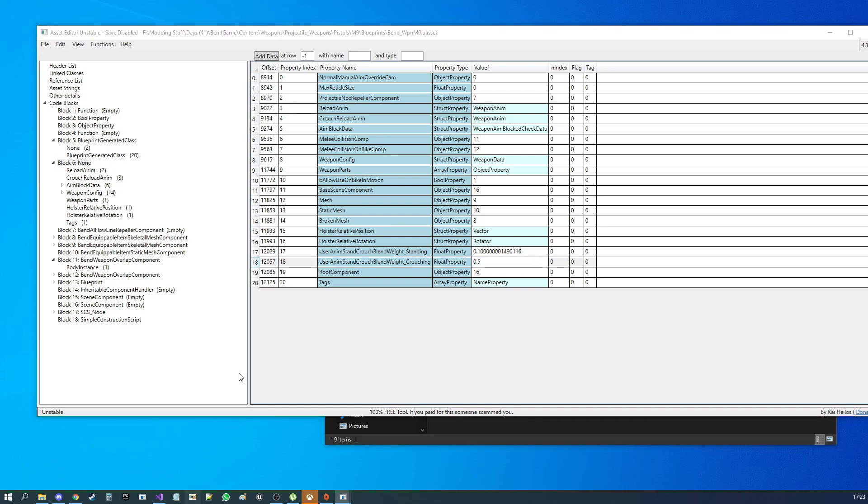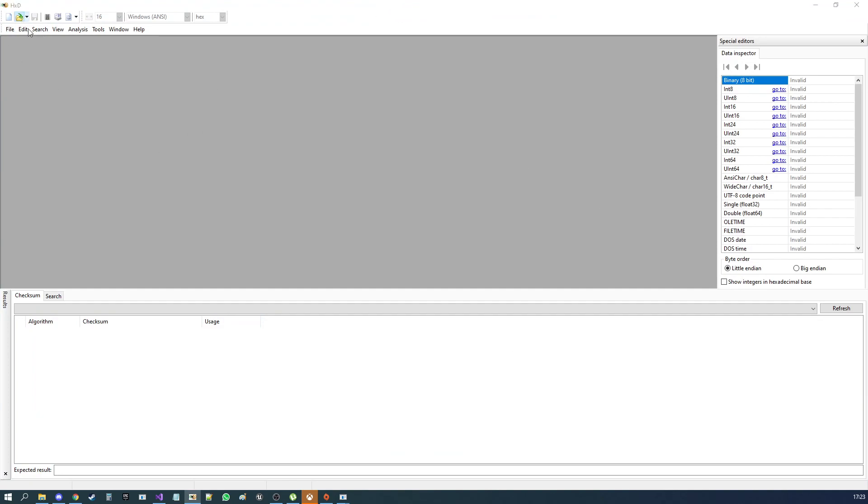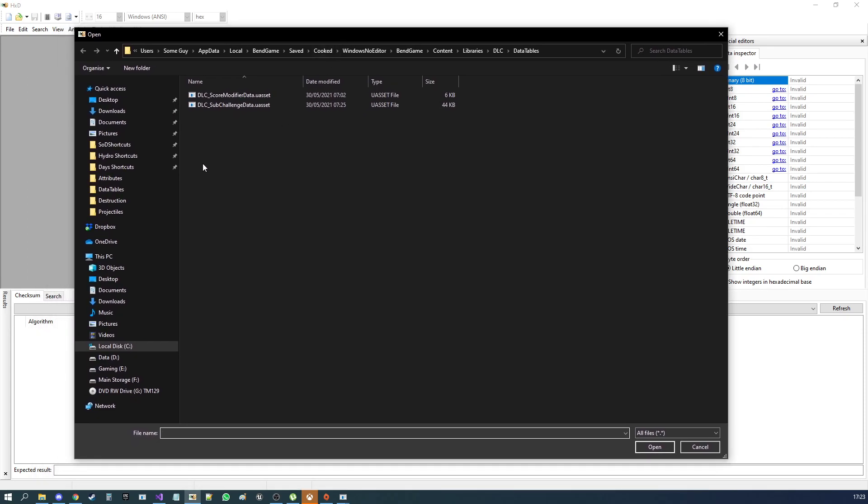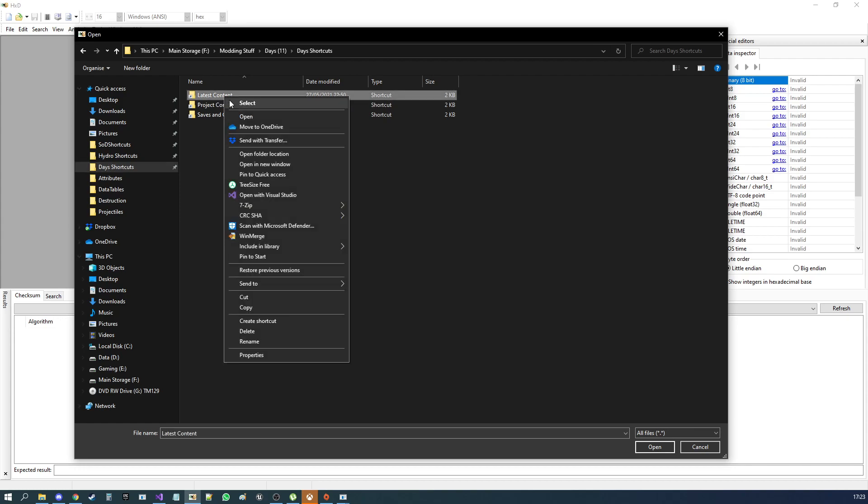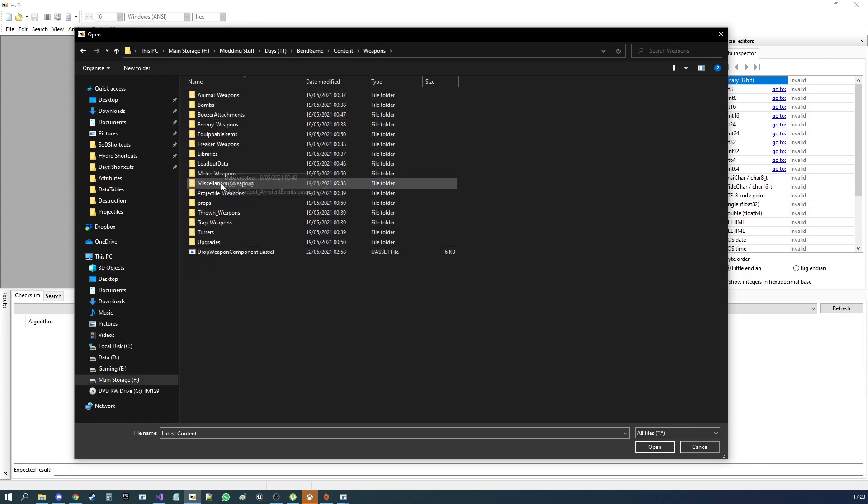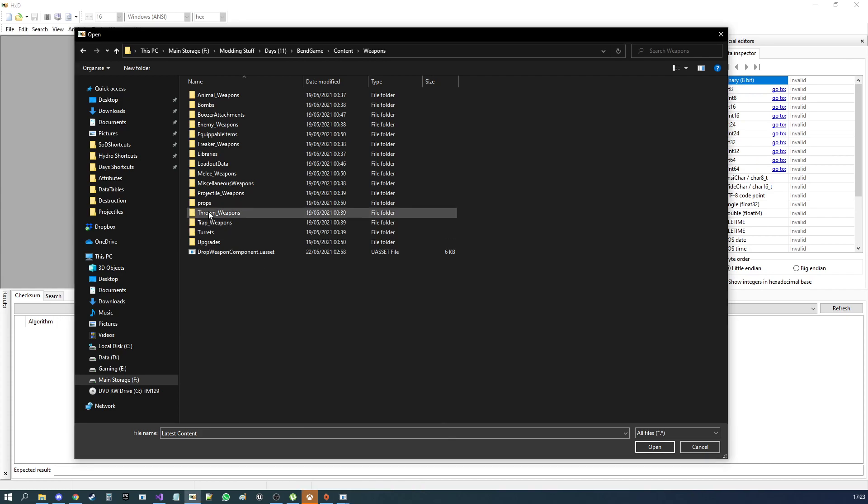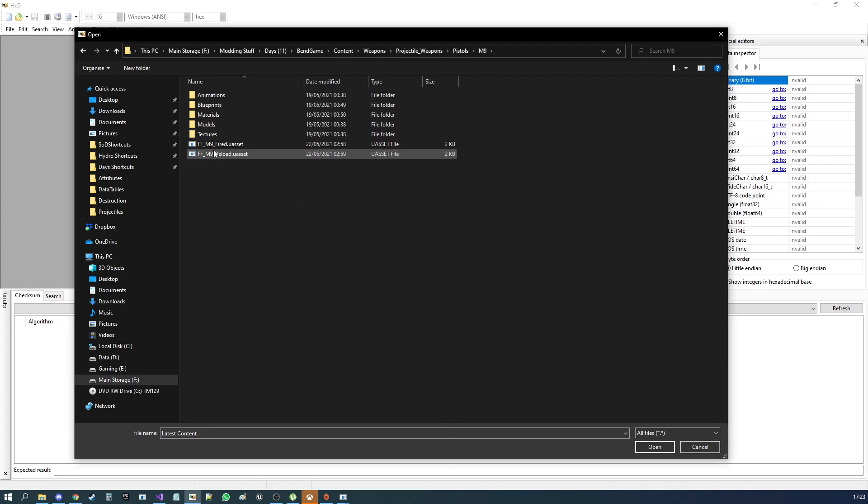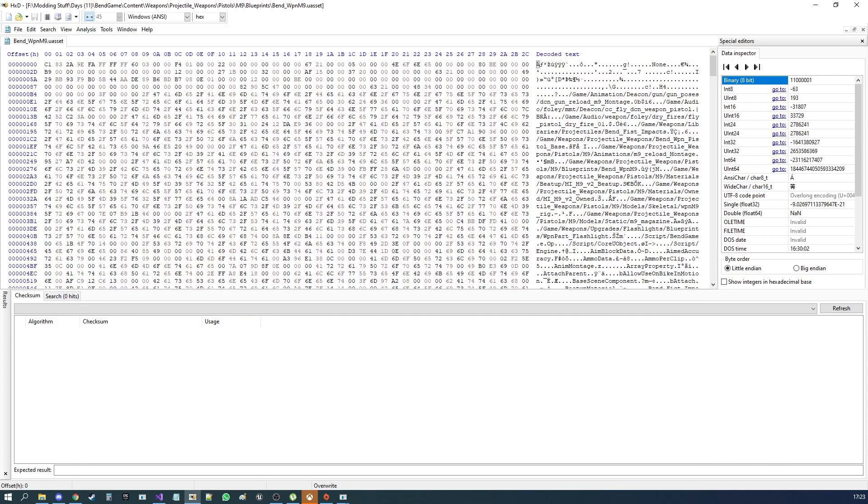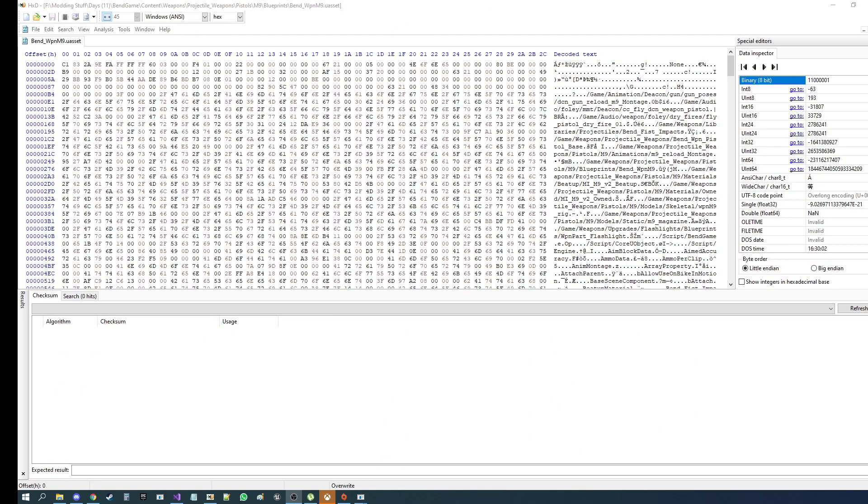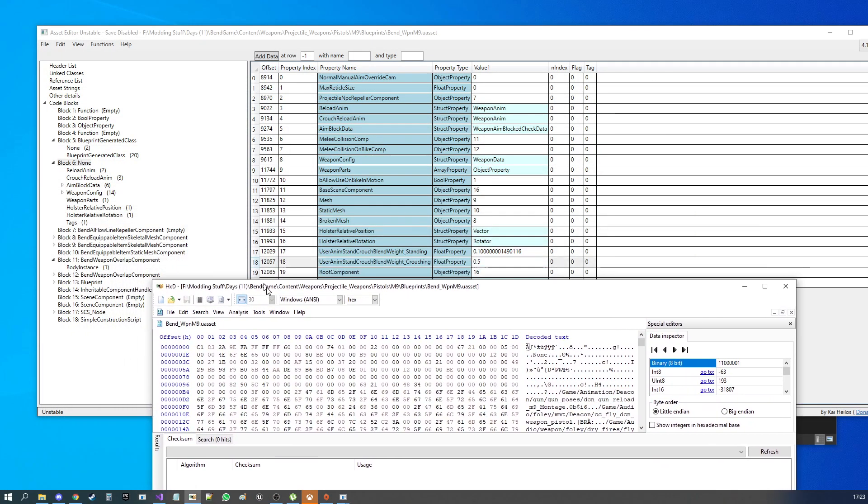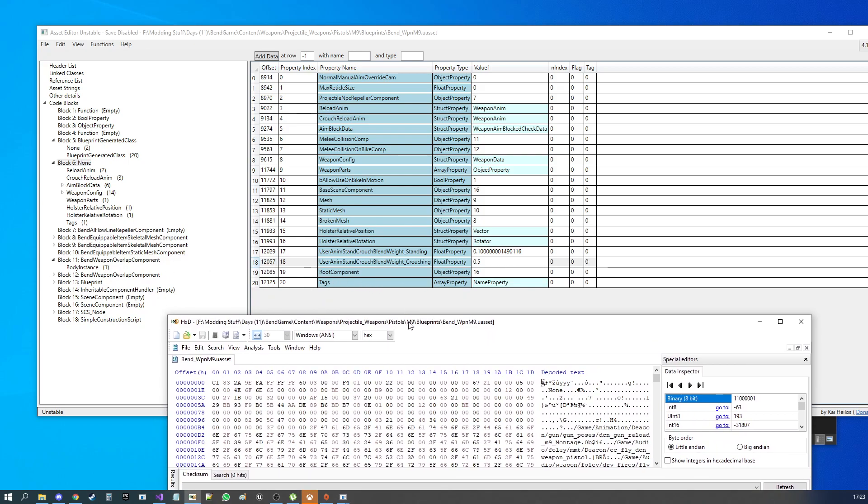So what I would do is go and pop open my favorite hex editor, which for me is HXD. Oh, it's probably the only one I've really used. I've been in Neo, but I use that for file searching. Then you want to go to the file that we are currently looking at, which I don't actually recall is somewhere. Projectile pistols, right? Projectile weapons. Pistols. I think I went into M9. Blueprints. Bend weapon M9. Yes, there we go. All right. Oh, that was on the wrong monitor.